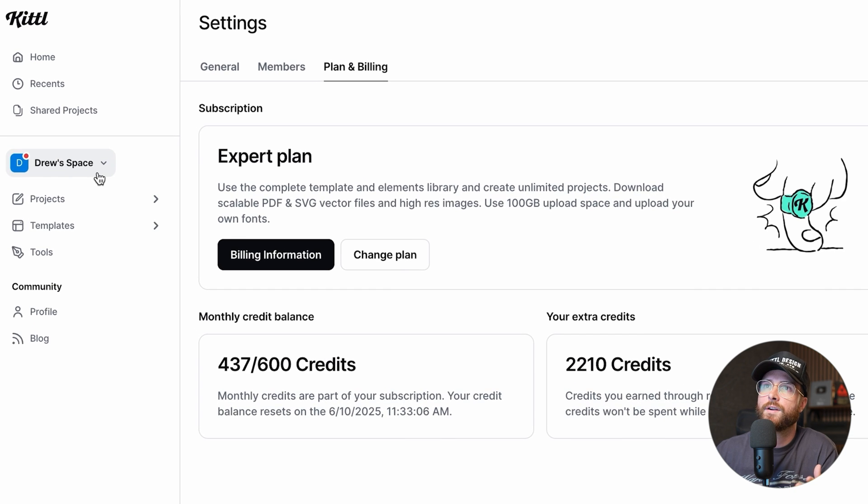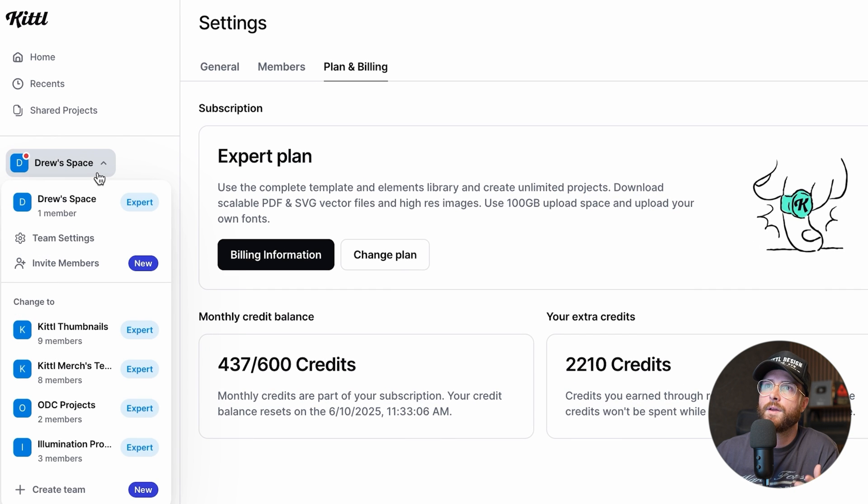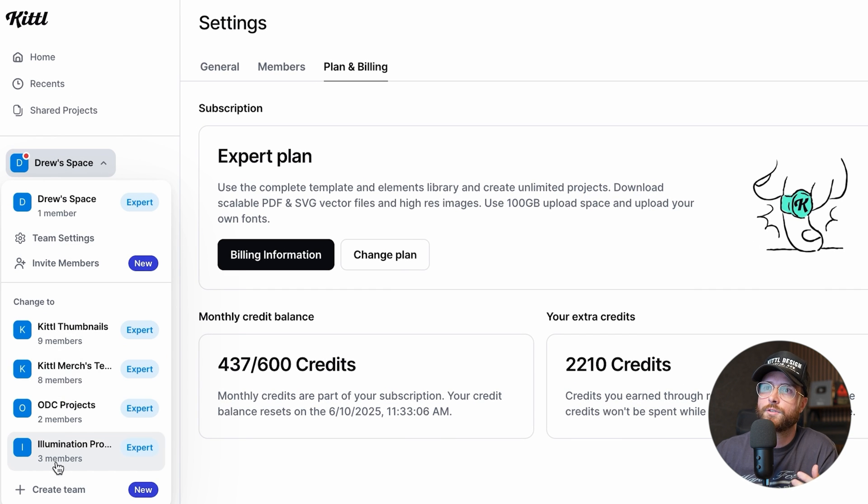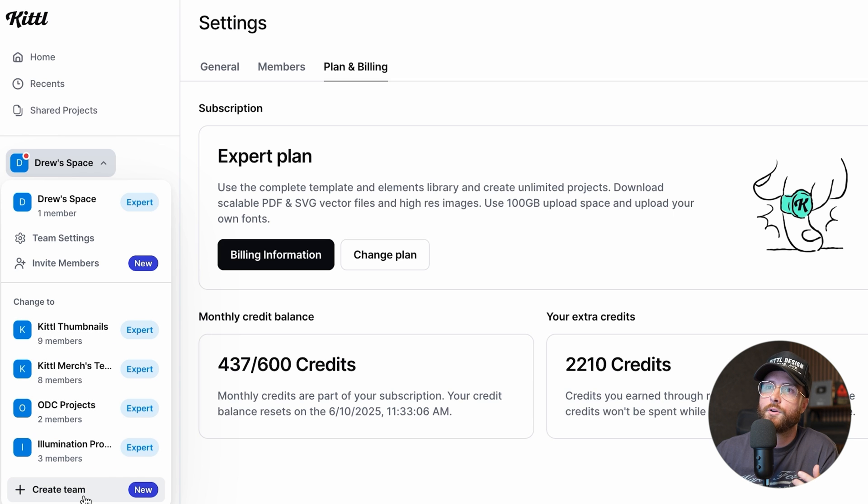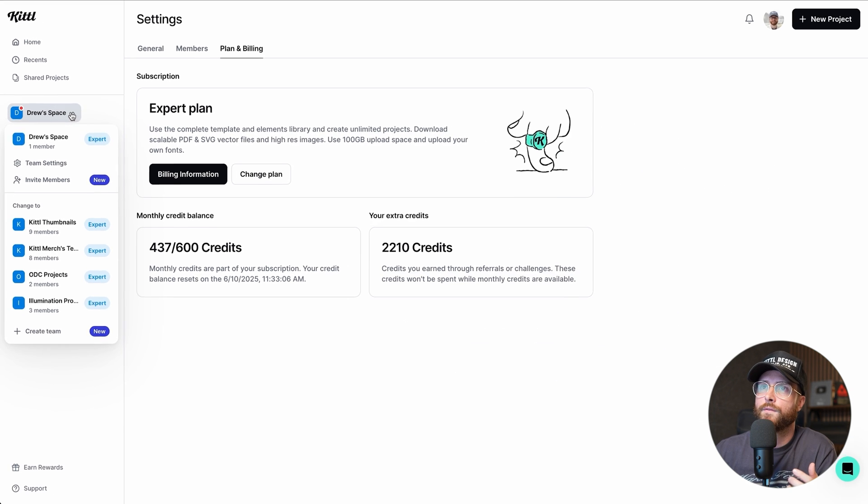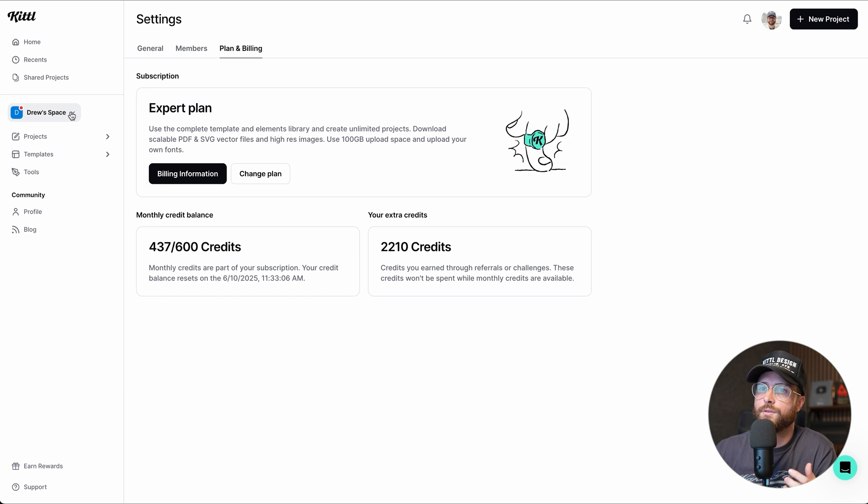You can do this for all of the other teams that you're a member of. You can also create a new team if you want to.